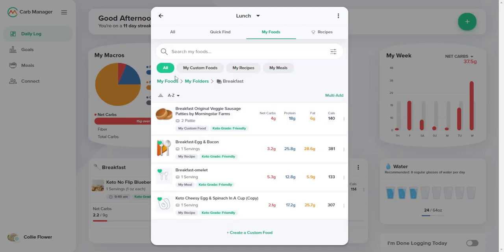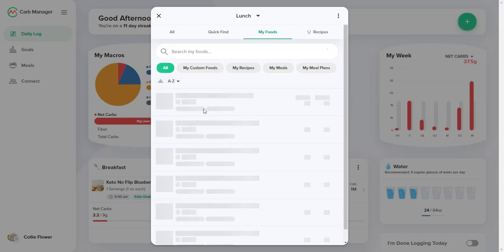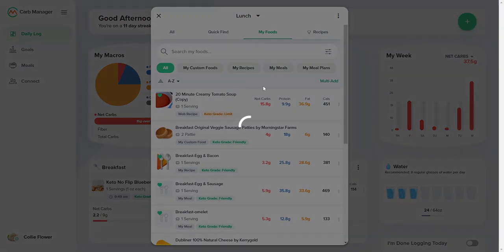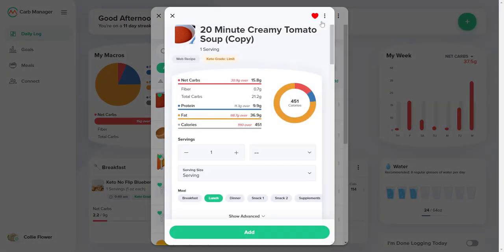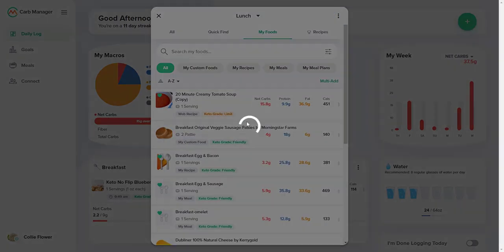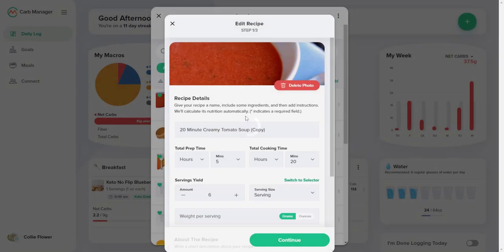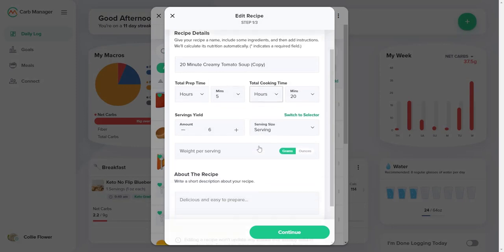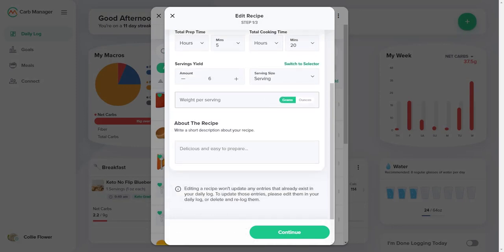Here's a tip about My Foods: you can customize any item you have copied to your My Foods list, including its name, nutrition information, serving size, ingredients, and directions.